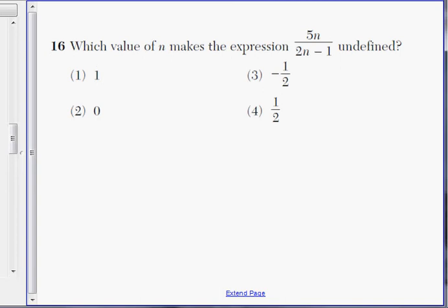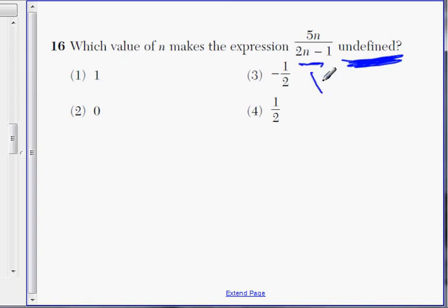Number 16: which value of n makes the expression undefined? Key word here is undefined. What does undefined mean? Undefined means when you put it in the calculator, you actually get an error. In other words, undefined means the bottom part — the denominator — needs to be equal to 0, because when the denominator equals 0, the calculator gives you an error.